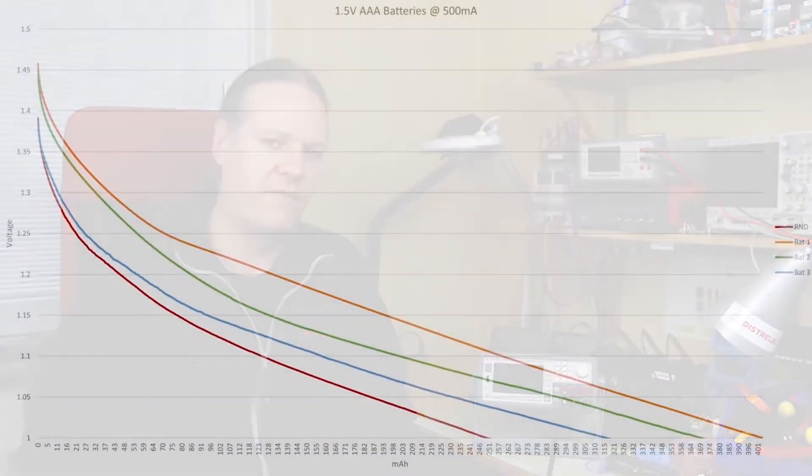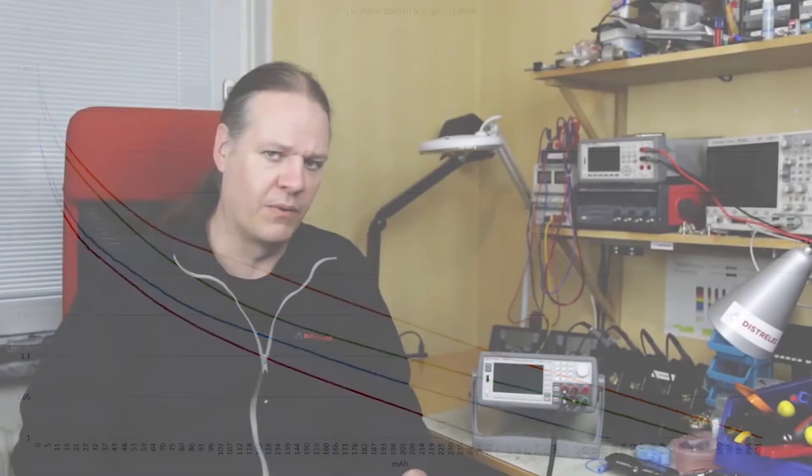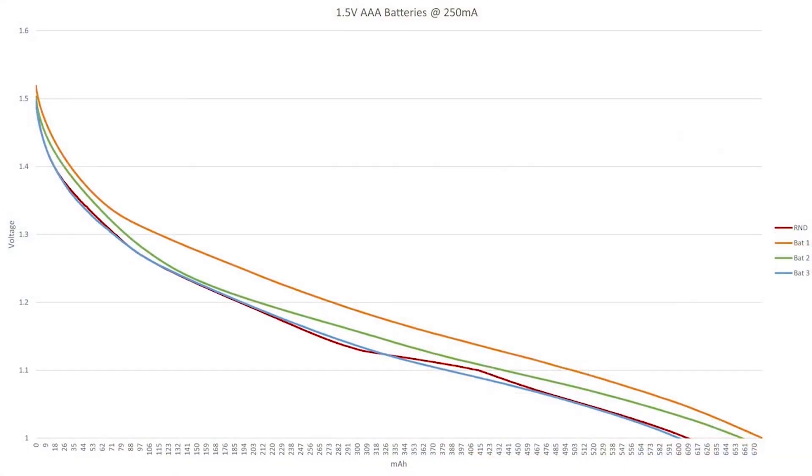So now let's look at the same results but for the AAA cells. Here you can see at 500 milliamps the difference between the best performing battery and the worst performing battery is only about 150 milliamp hours which is even smaller than the difference between the AA's. And again at 250 milliamp load you can see the difference is even smaller. Between the best and the worst performer the difference is only 80 milliamp hours.